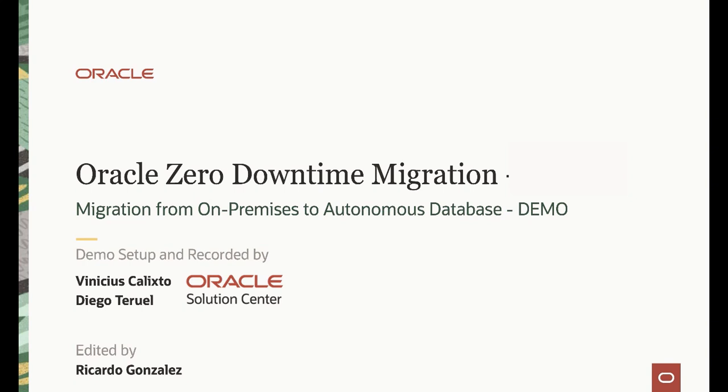Today we will be talking about Oracle Zero Downtime Migration and how you can migrate your on-premises databases to the Oracle Cloud, specifically to the Autonomous Database. This demo is brought to you by the Oracle Brazil Solutions Center by Vinicius Calixto and Diego Teruel.